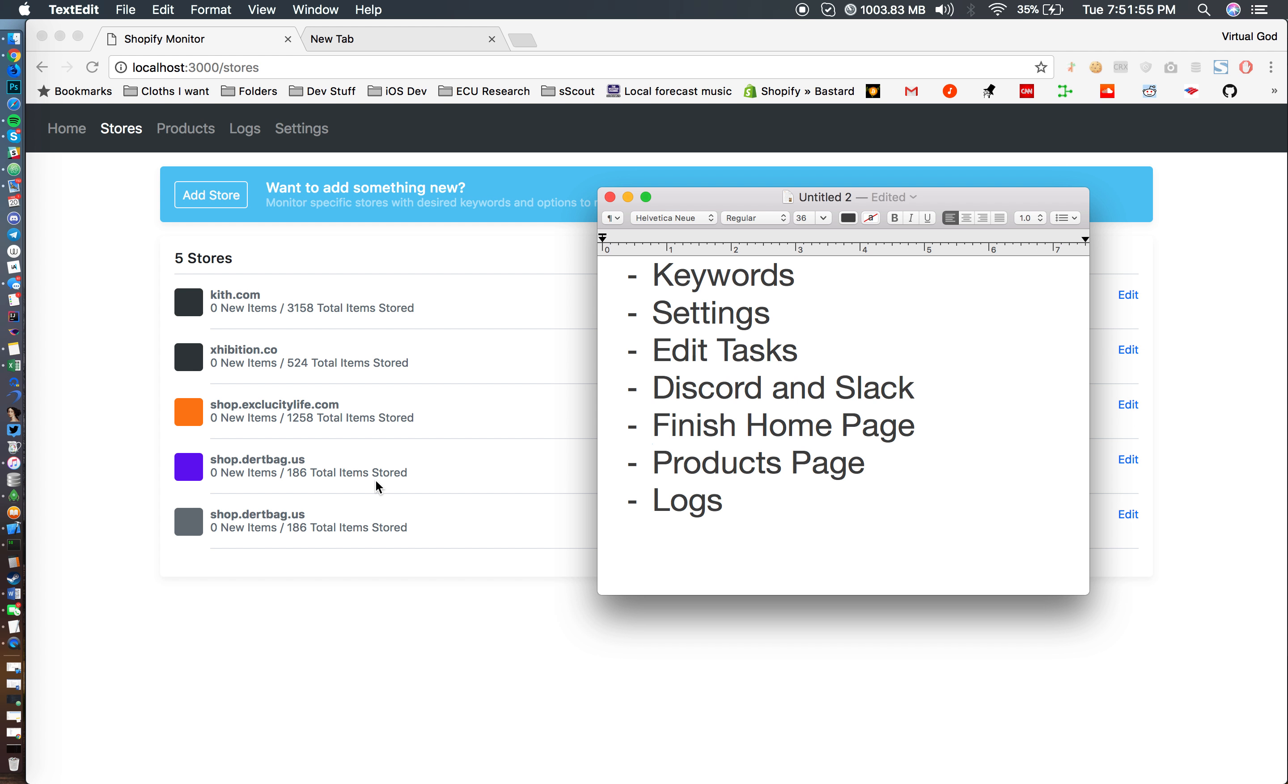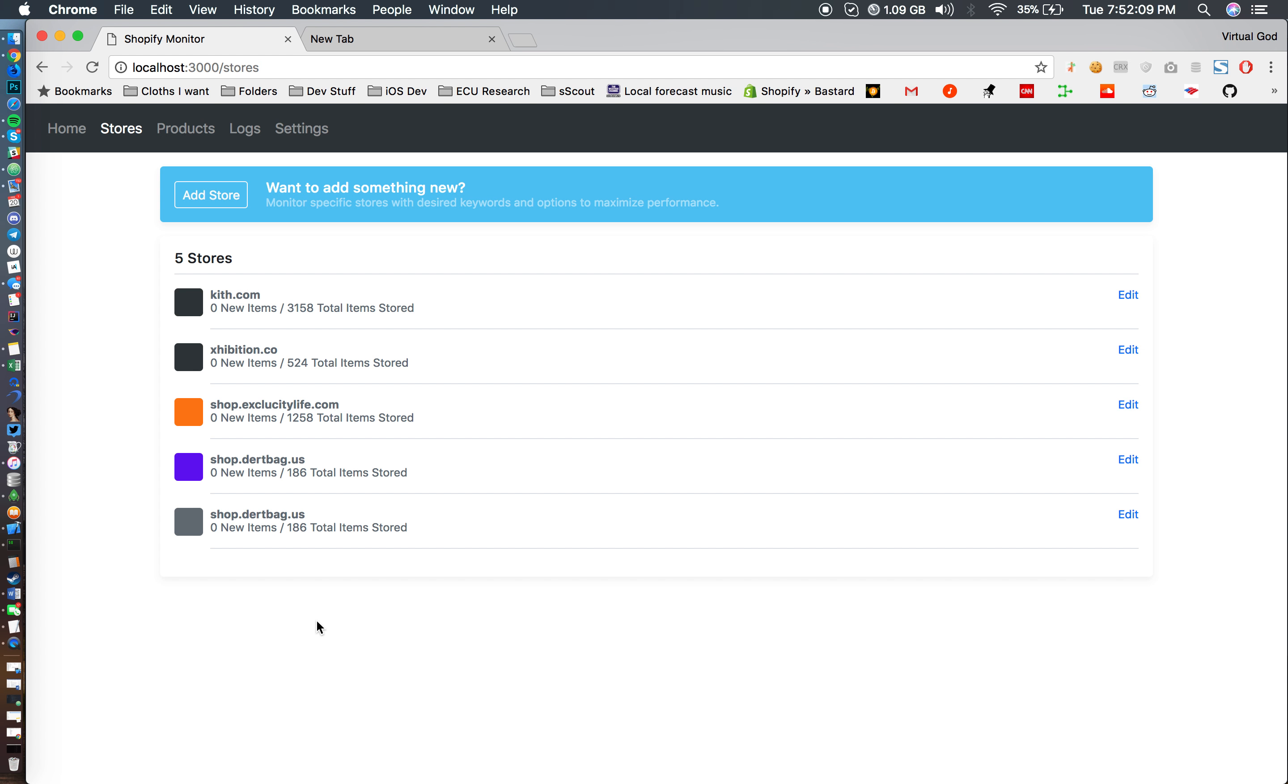So again, one of the cool things about this is you can kind of get more clarity on what's going on with the monitor rather than what the script shows you. And then you have a products page which I also mentioned, and then logs.